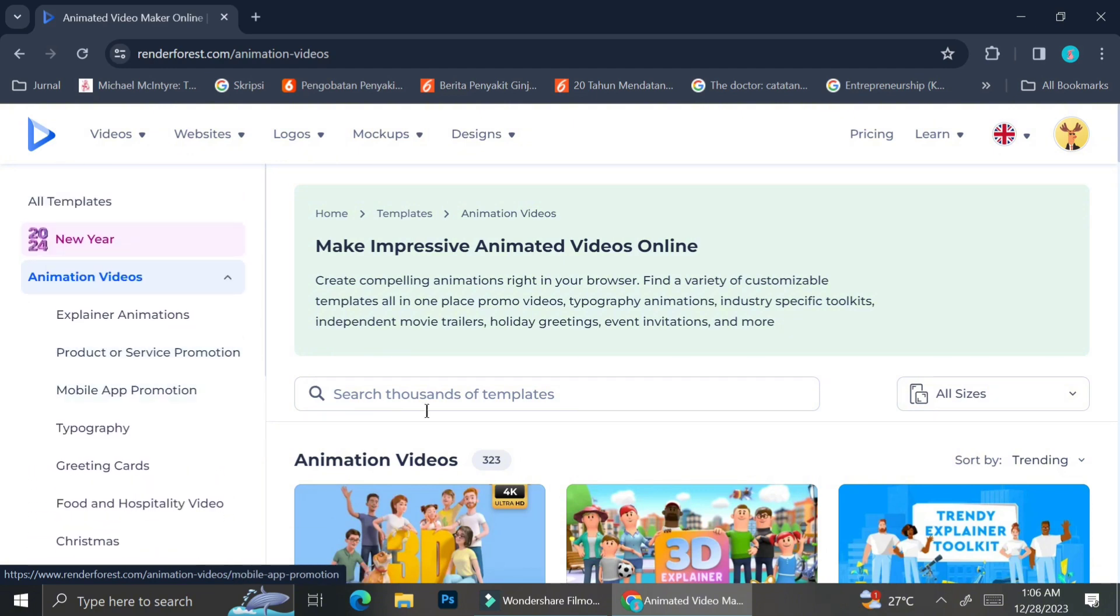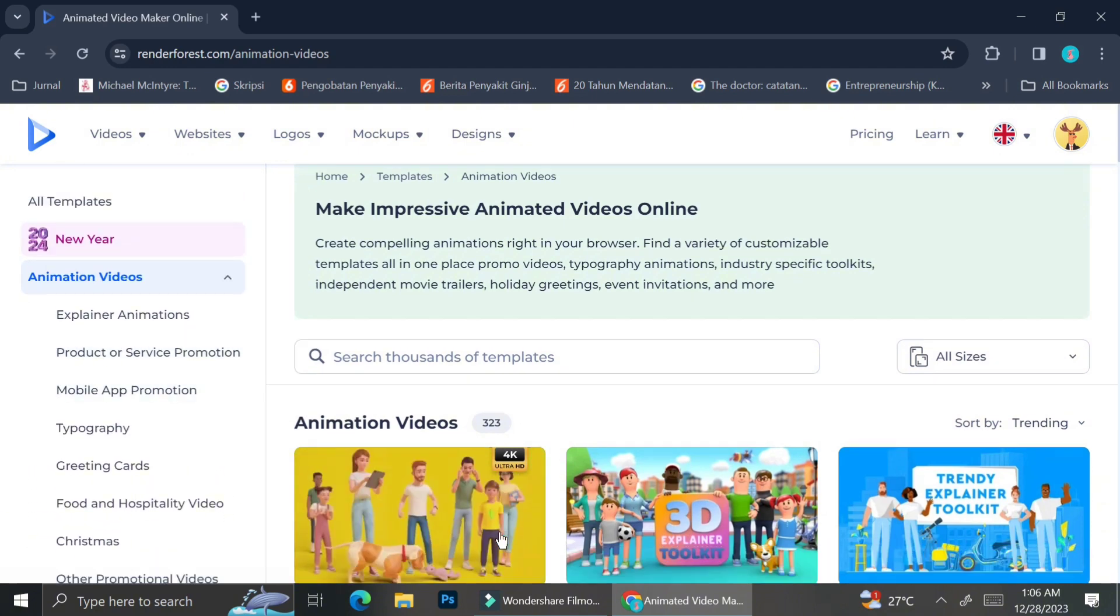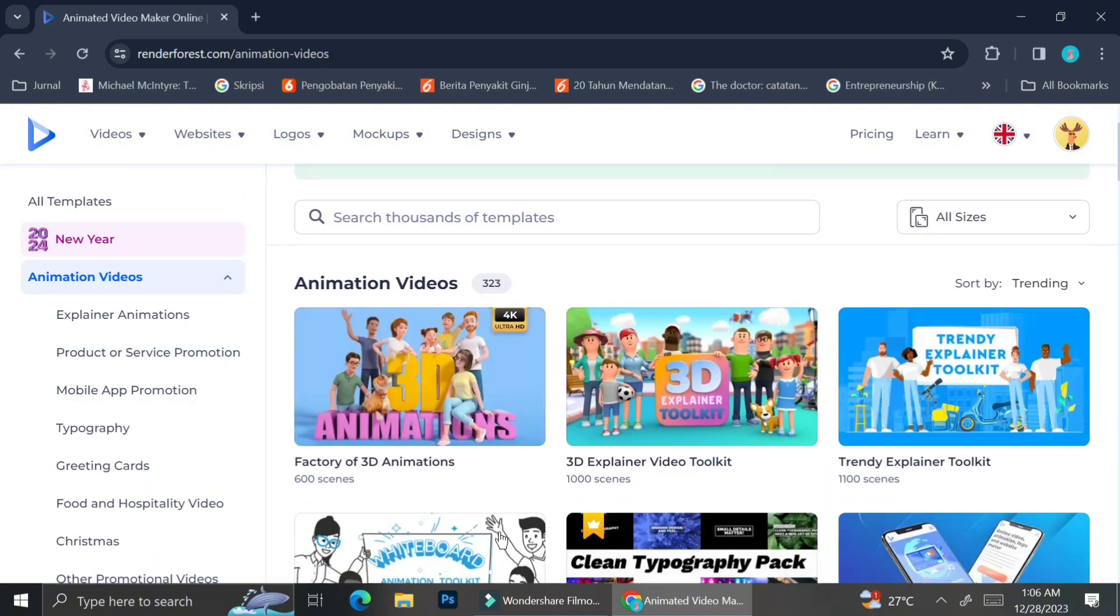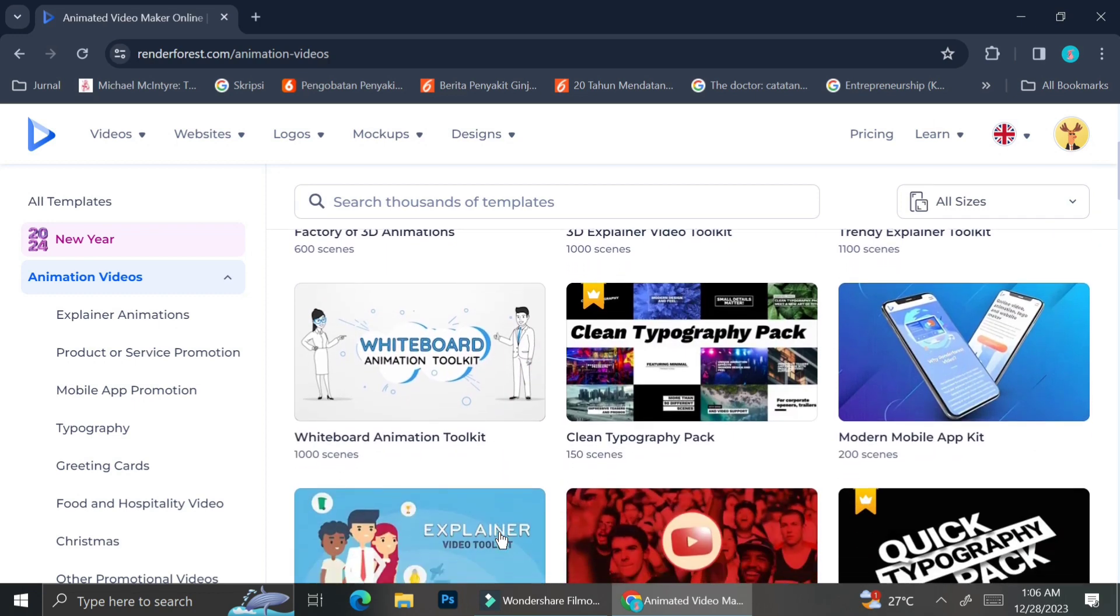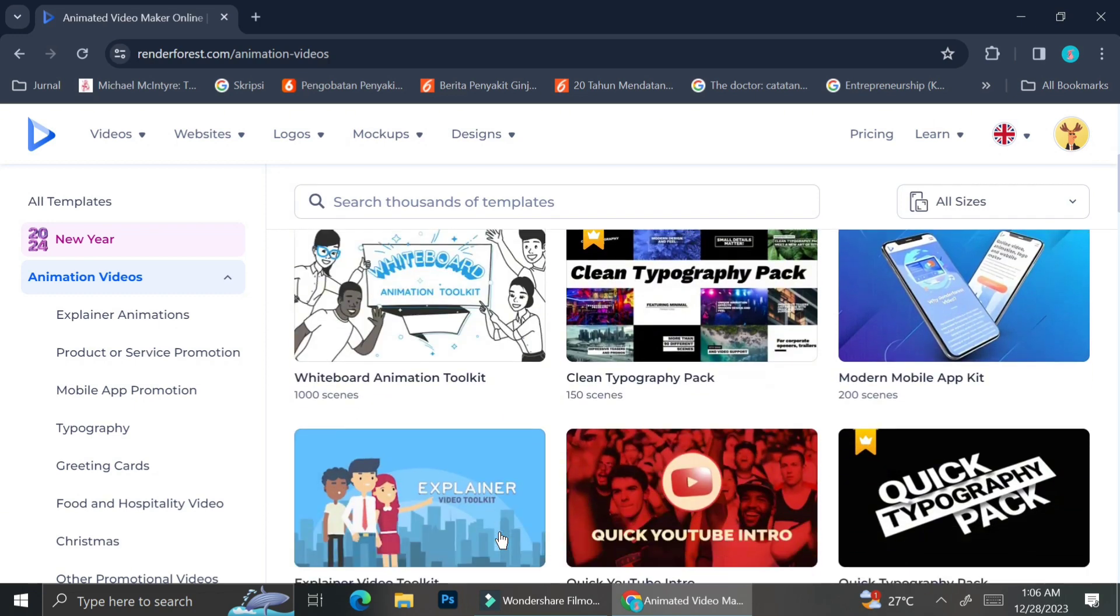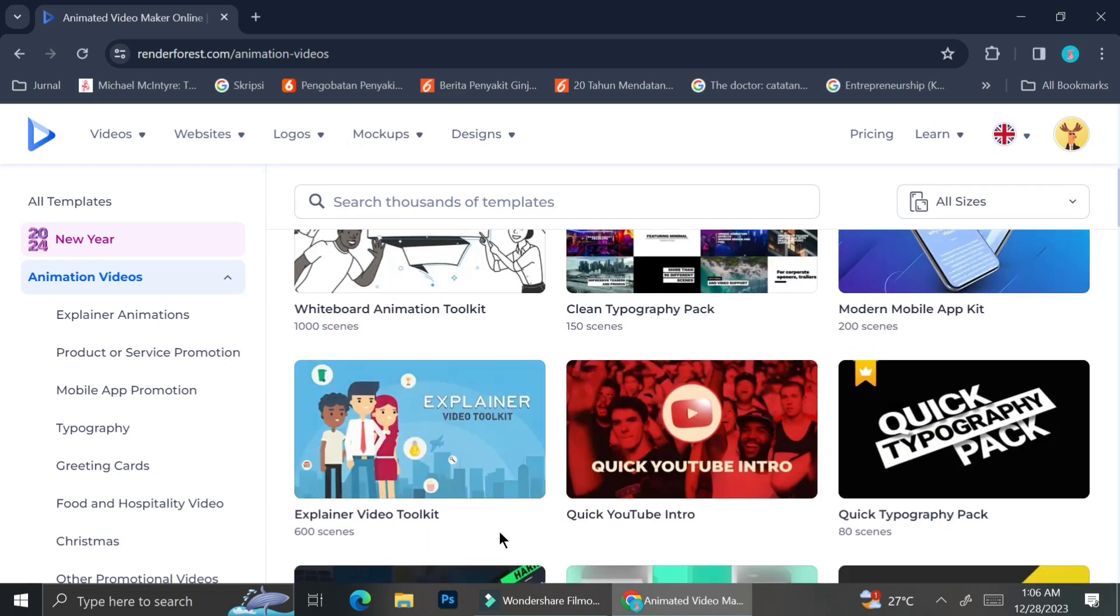mobile app promotions, typography, greeting cards, food and hospitality videos, Christmas videos, and so on.